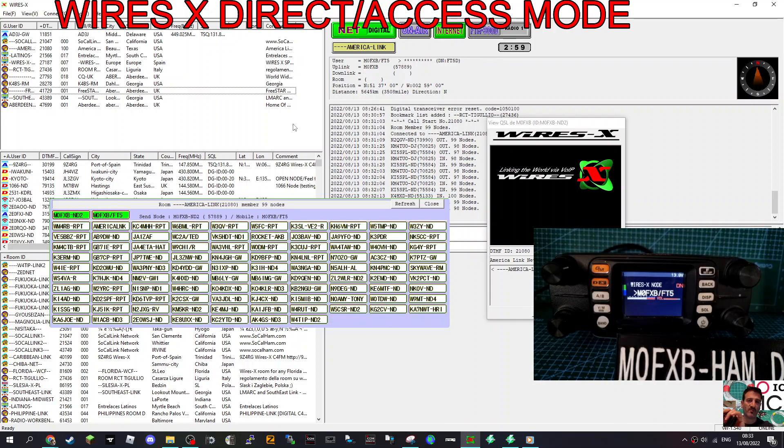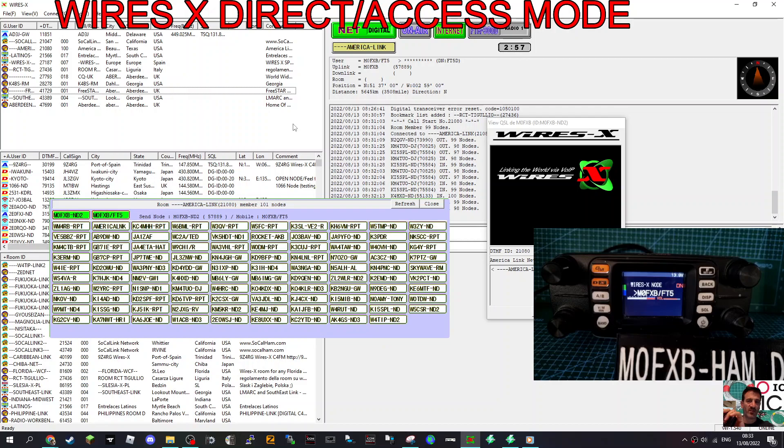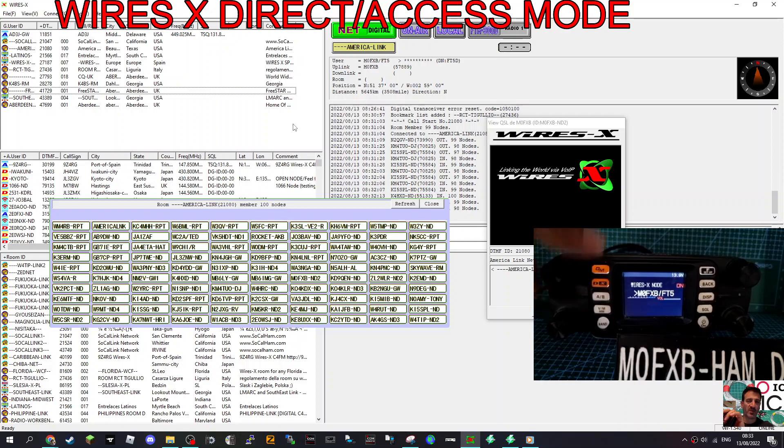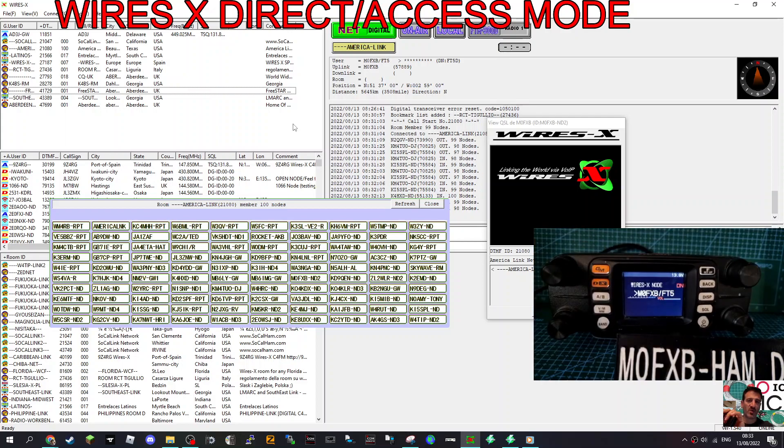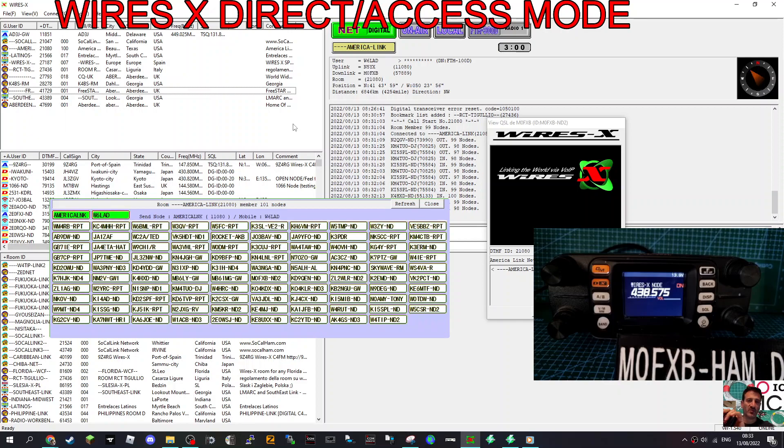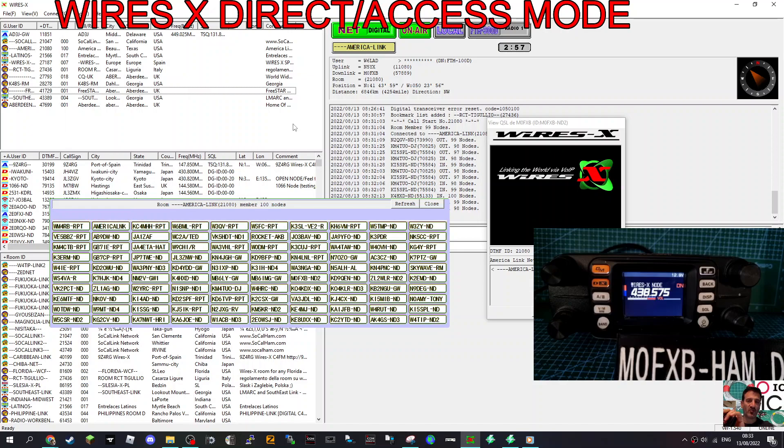M0 Fox X-Ray Bravo calling for a contact. So you've got an echo there. So I'll just turn the volume down on the FTM 300. I'm pretty sure you could probably set it up so it doesn't do that. Let's try again. But that definitely worked. And I've got the volume on the FTM 300 down, but it's turned up on my WiresX. This is your FXB. This is W6LAD in California. There you are.